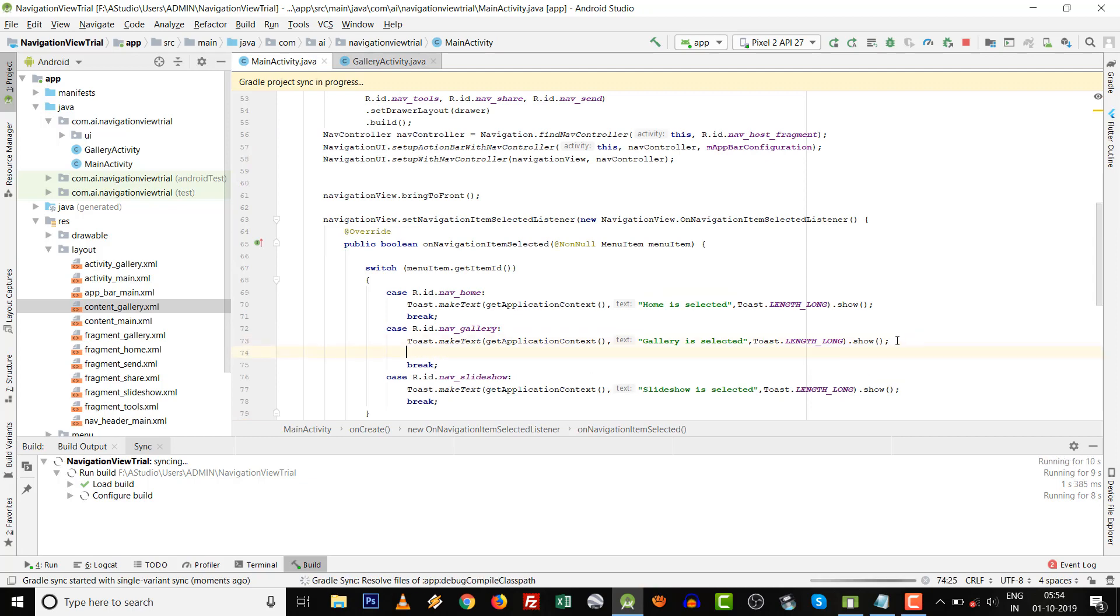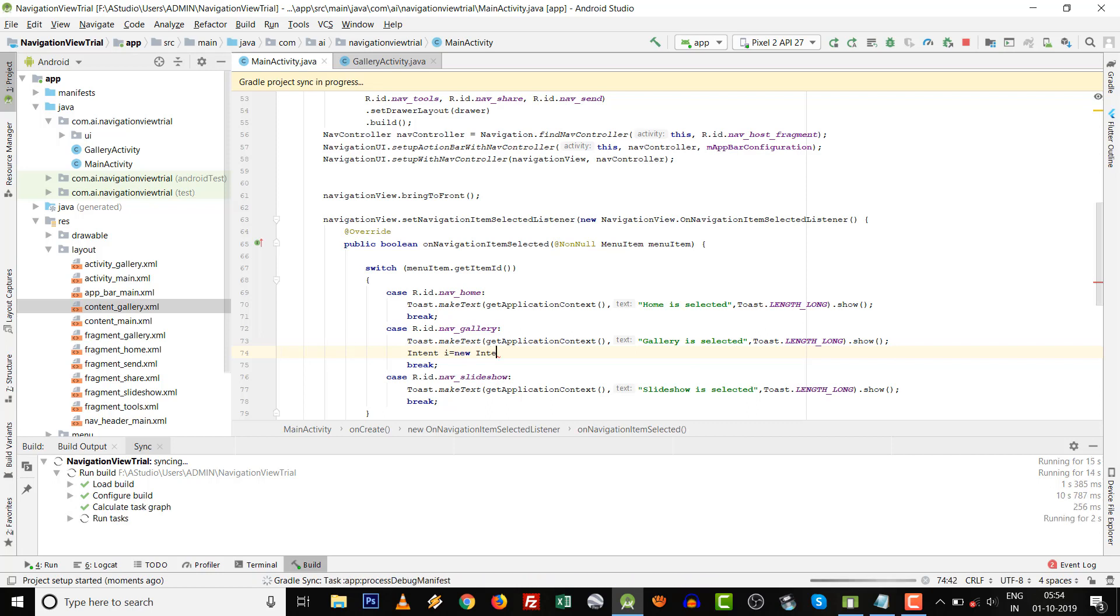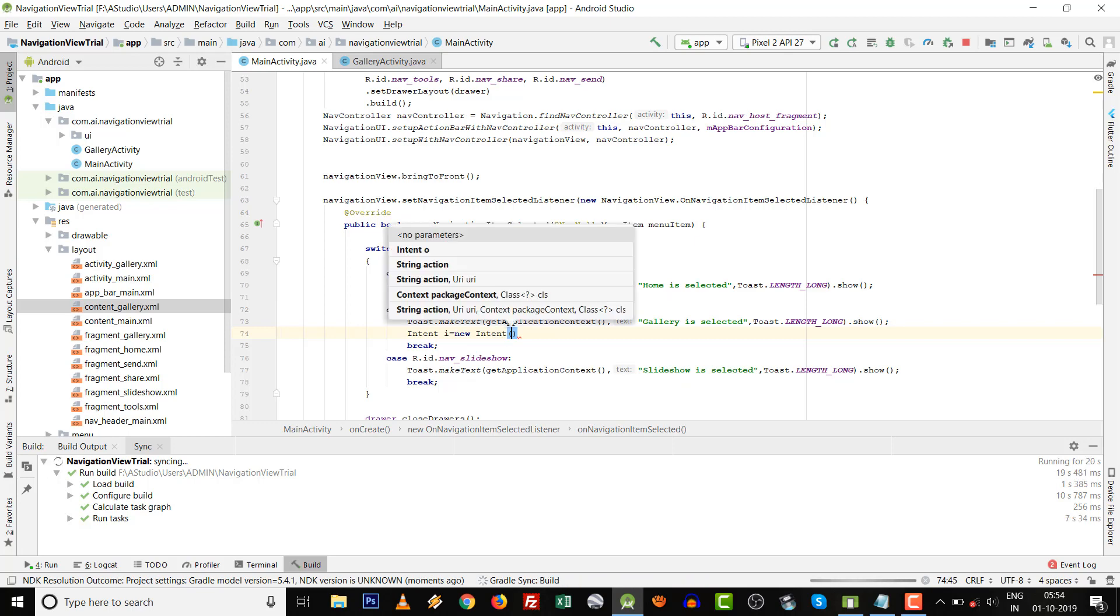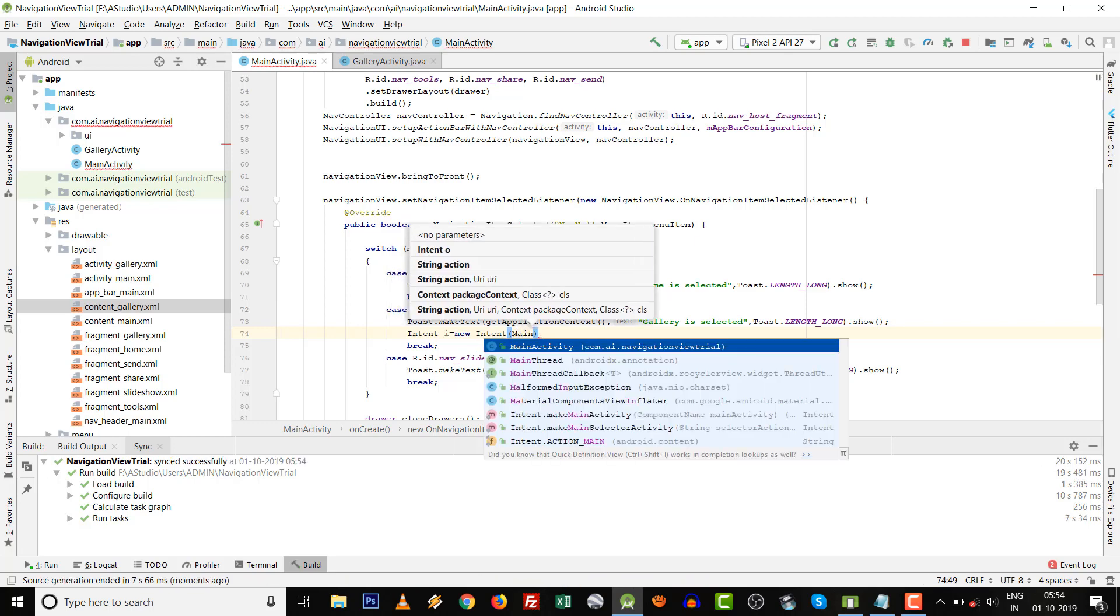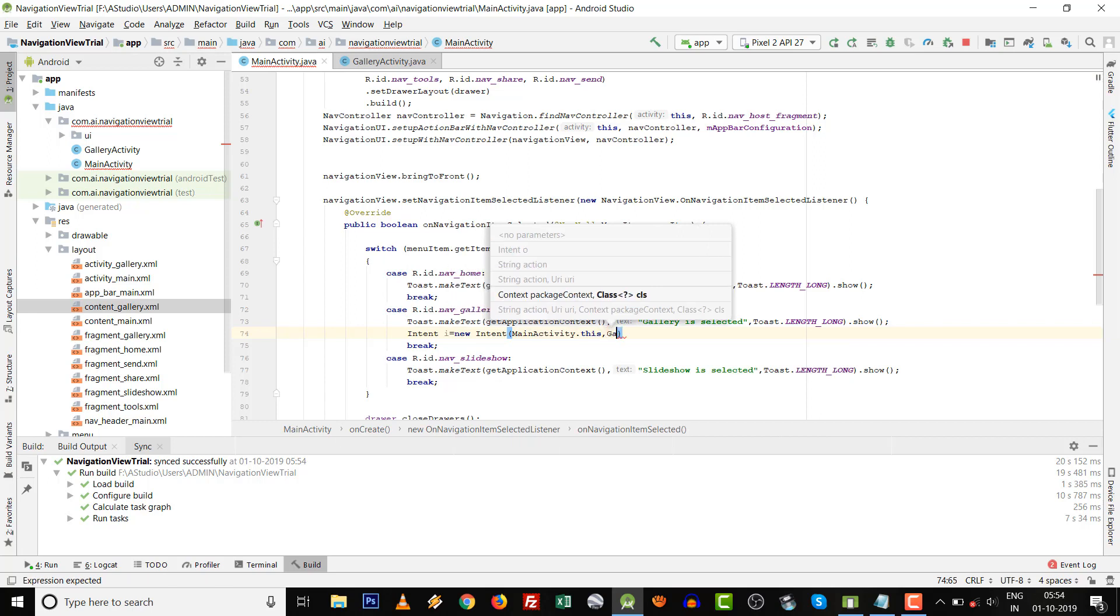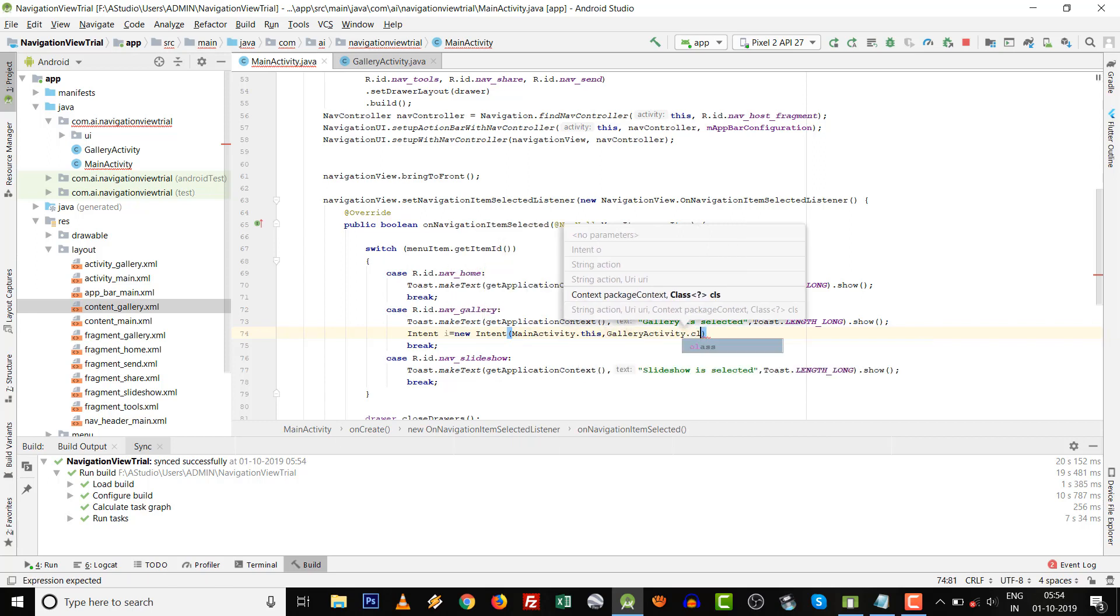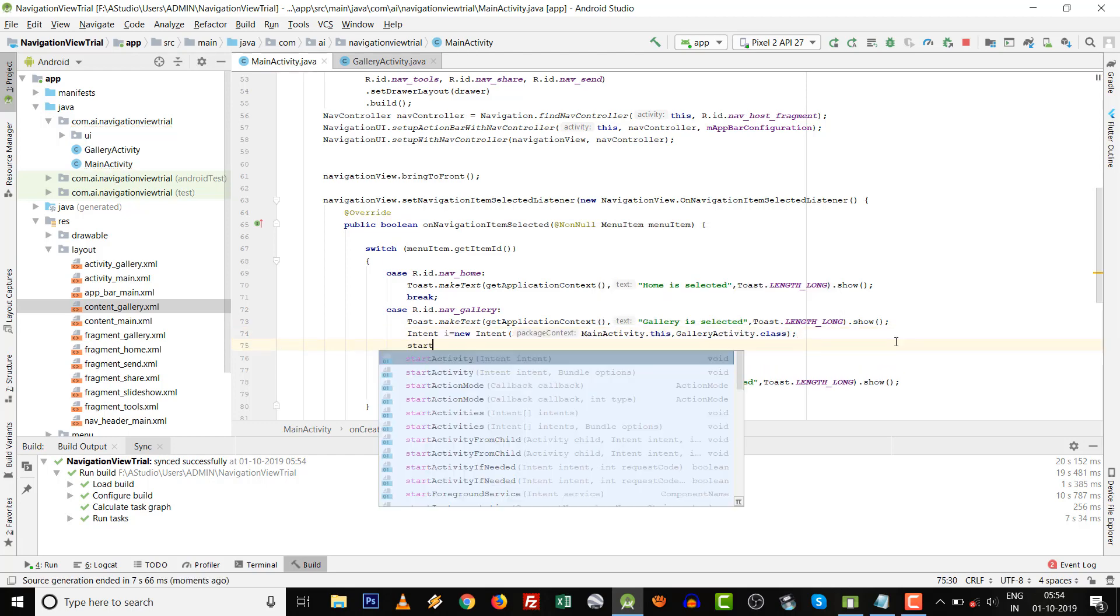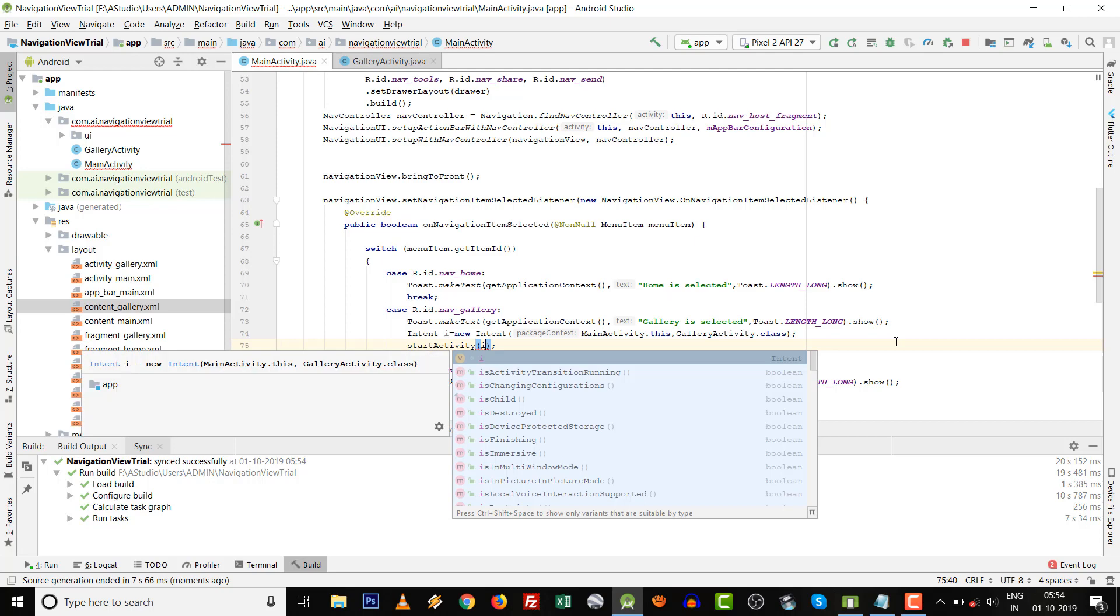We can simply write Intent i equals to new Intent, then source MainActivity.this and target GalleryActivity.class, then startActivity(i).